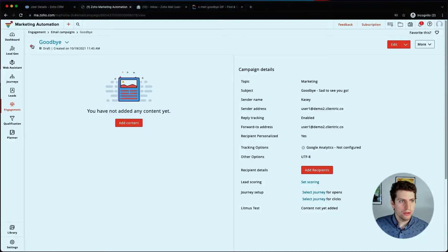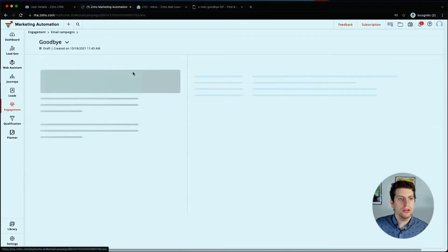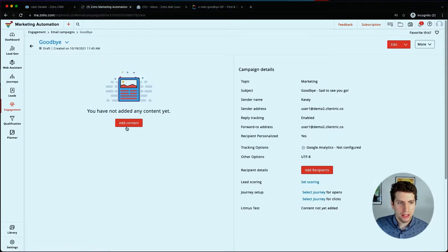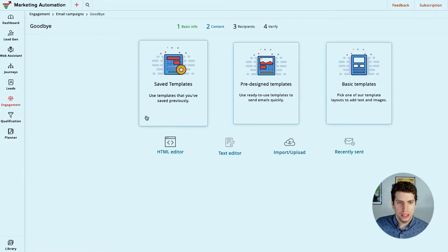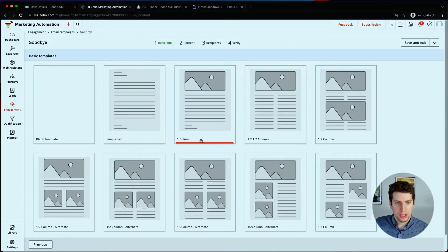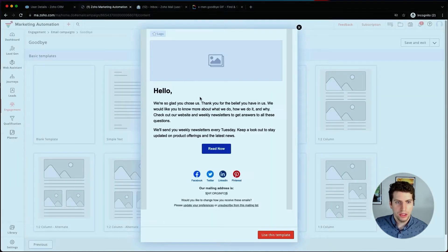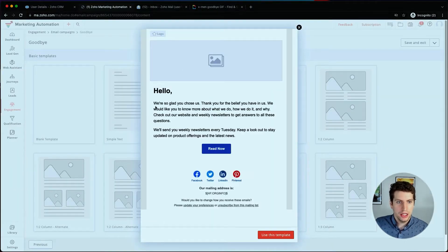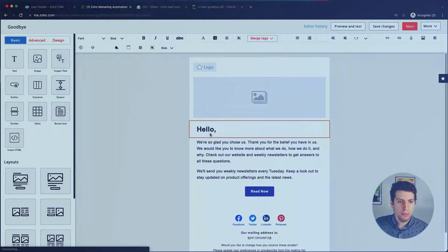We went through and just created a very simple email again, so we're now going to go ahead and start adding content. We're going to choose a basic template and this allows us a couple different options here. So let's just choose this option here and say we want to use this.